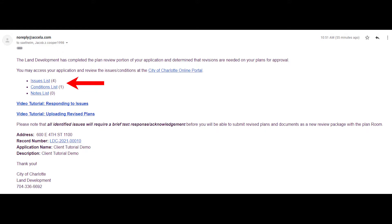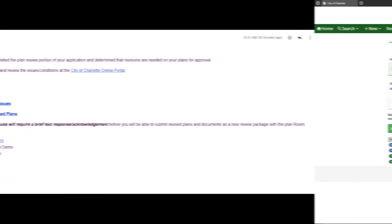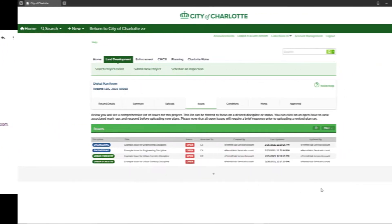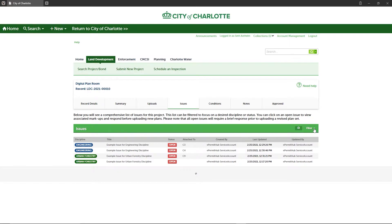Clicking on the issues list link in the email will take you to the customer portal to log in, after which you'll be taken directly to the issues list to view and correct any issues.